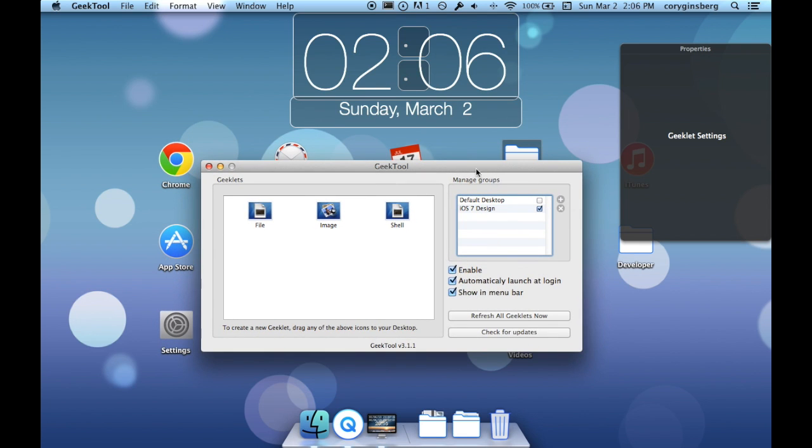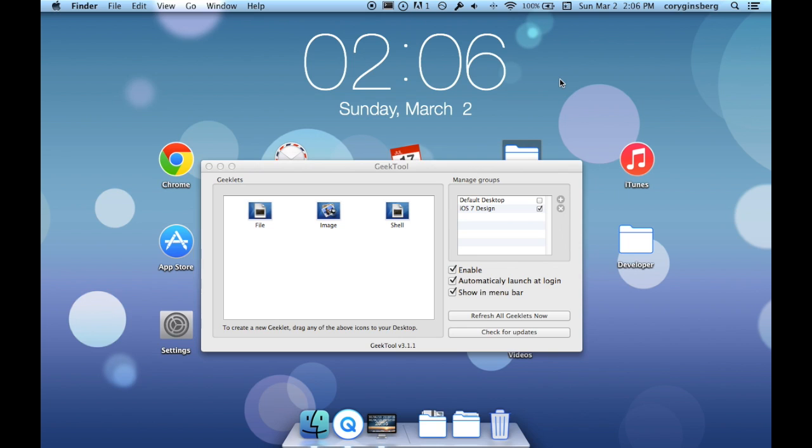There's a lot more you can do with this but this is just a simple way, this is a simple thing you can do with it and it makes it look like iOS 7.